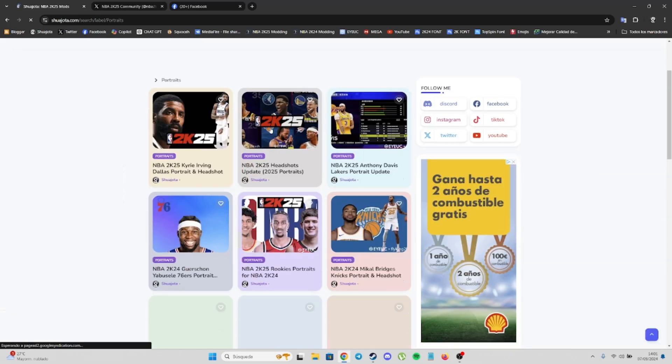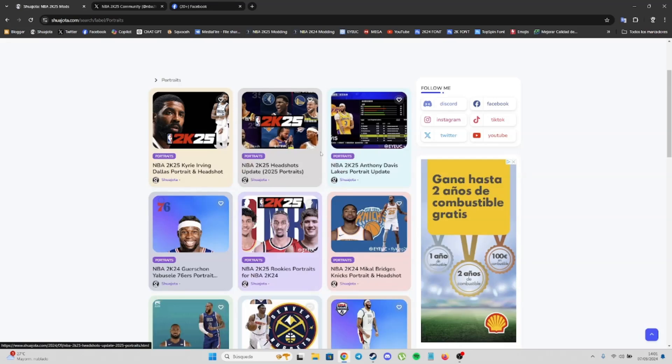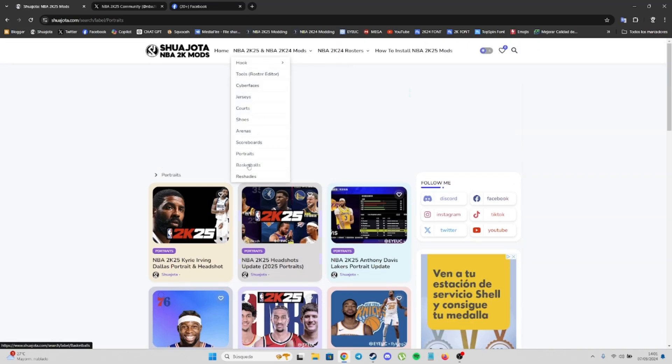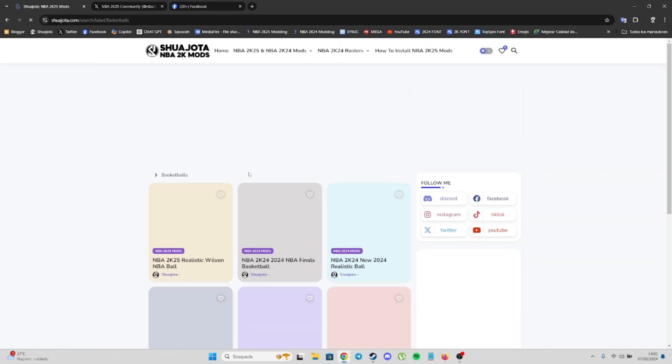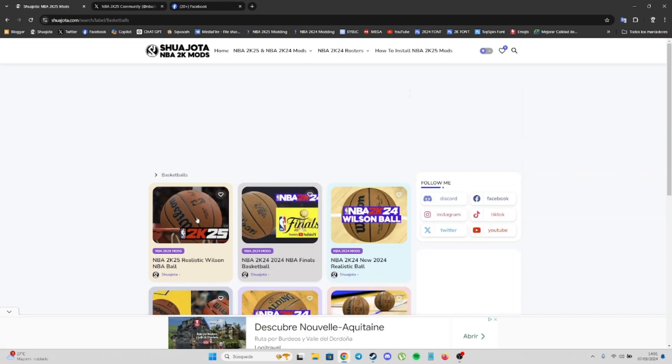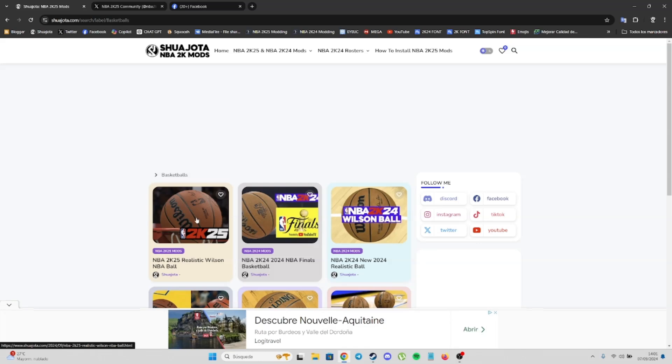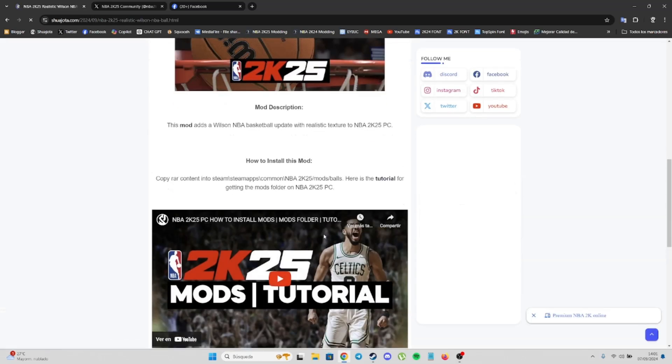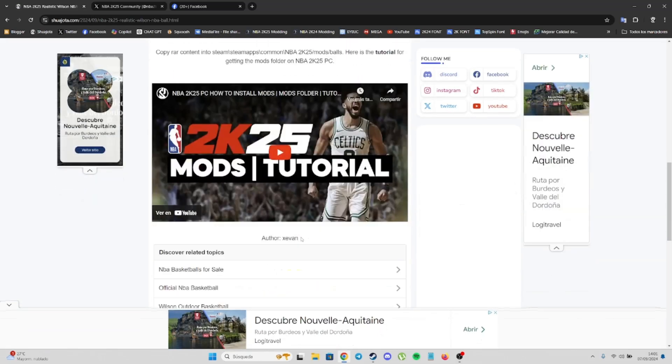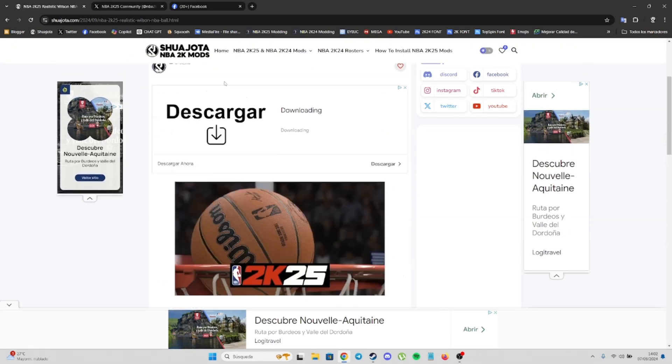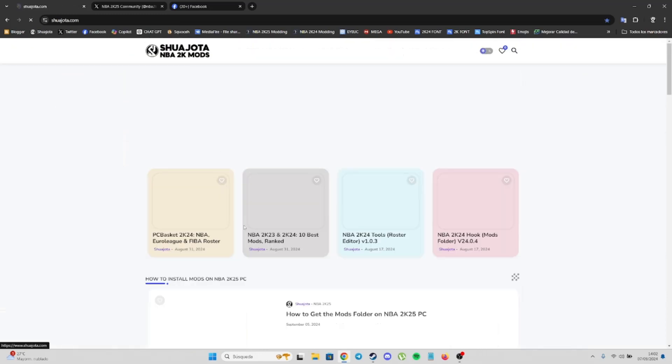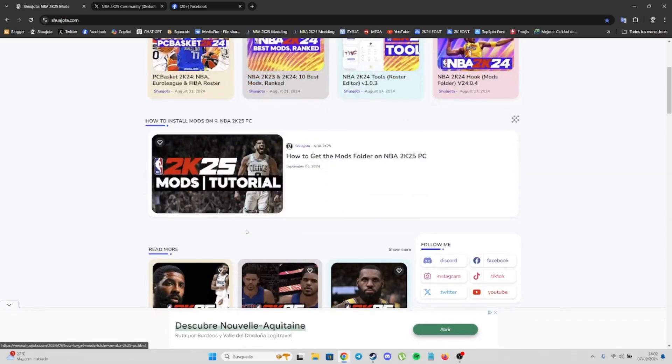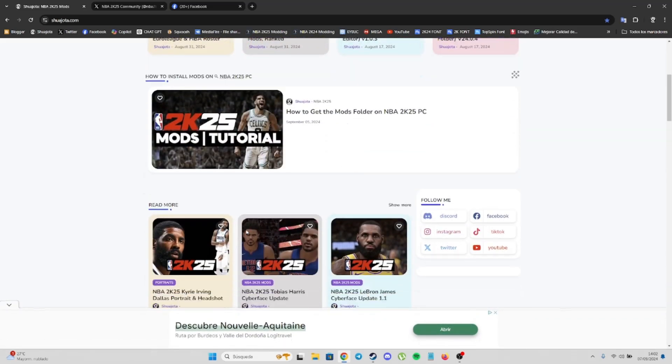We also have new portraits and basketballs. We already have a new basketball by Ex-Ivan, the author. It looks really good.